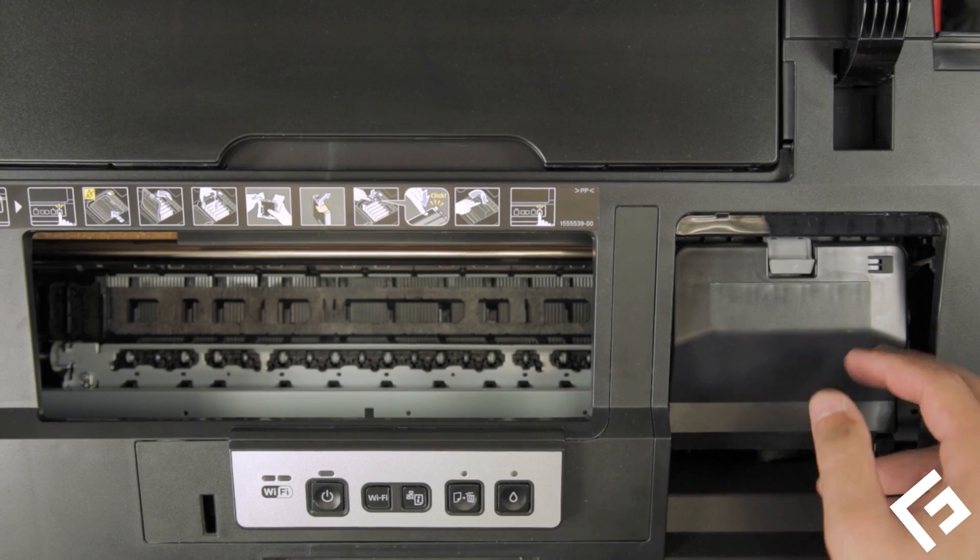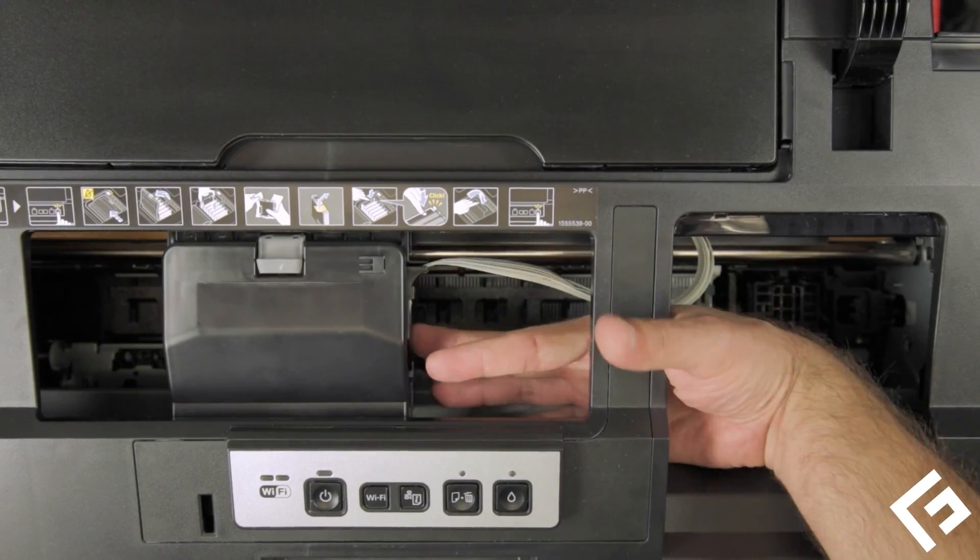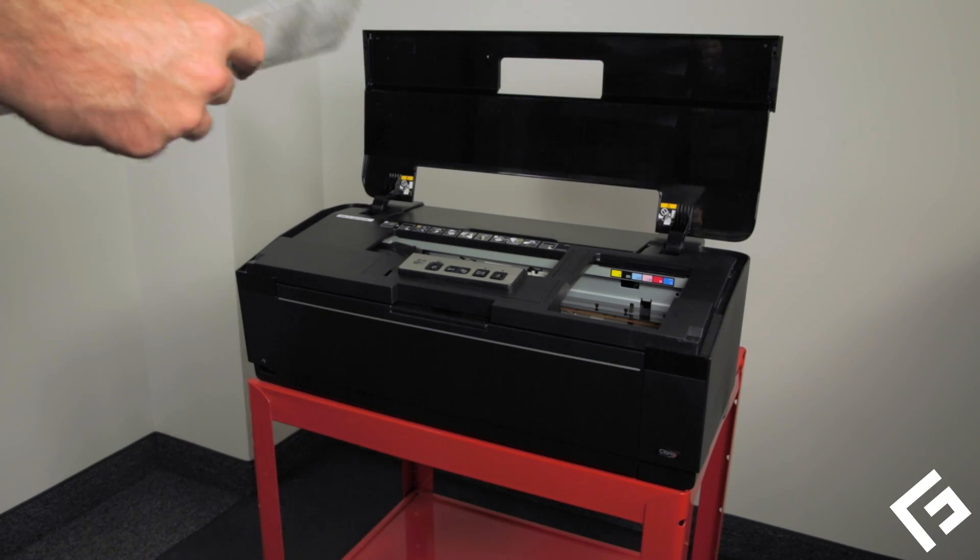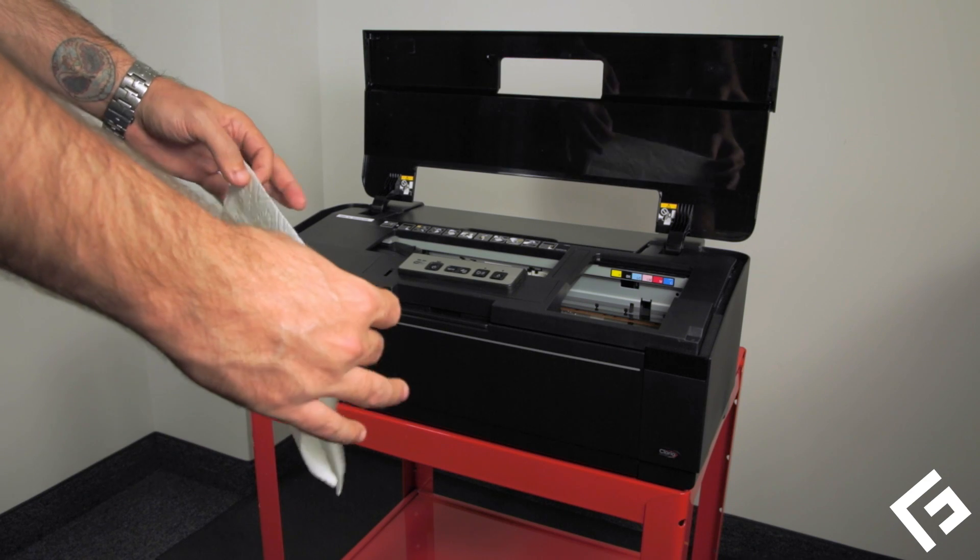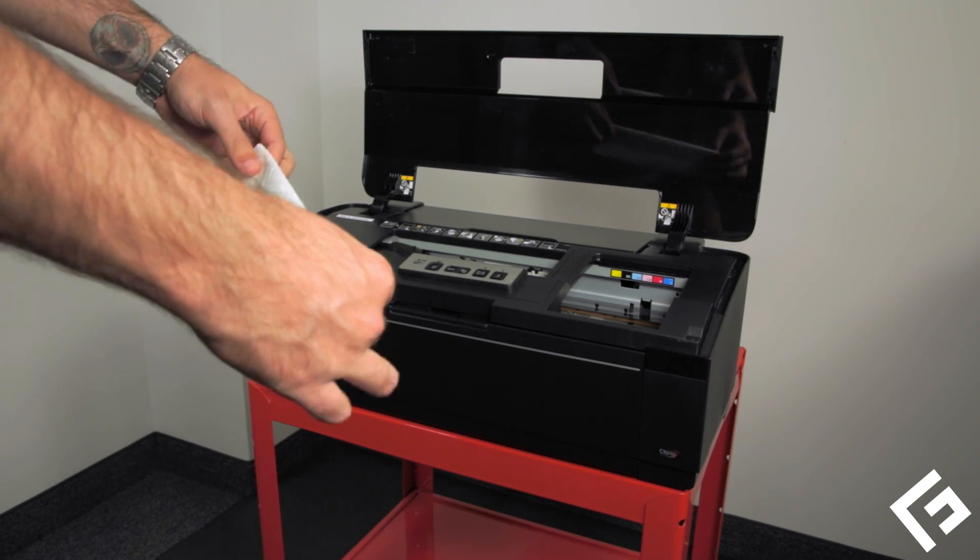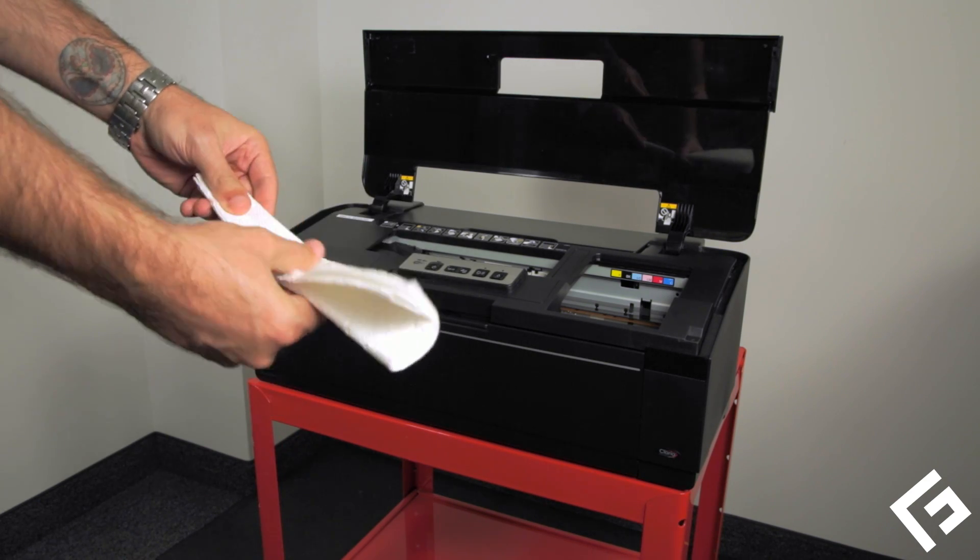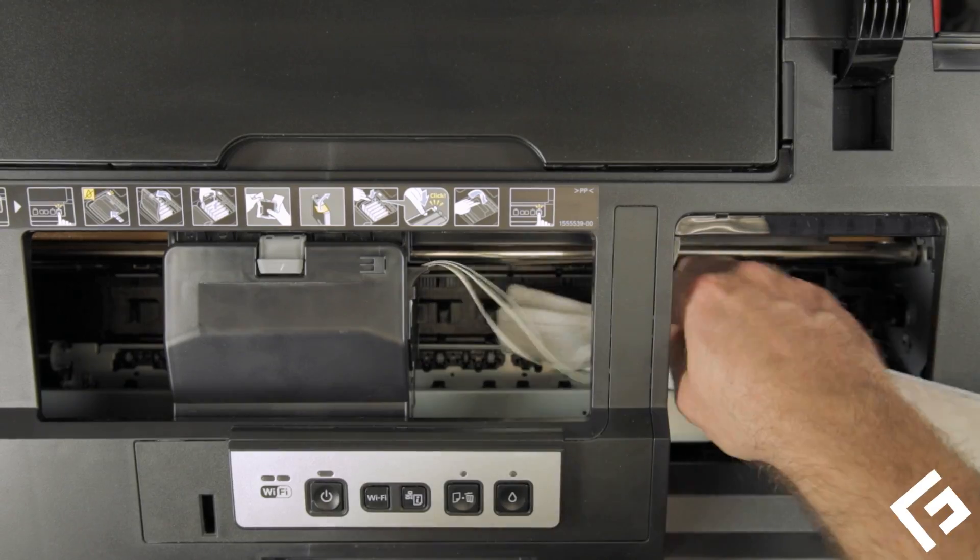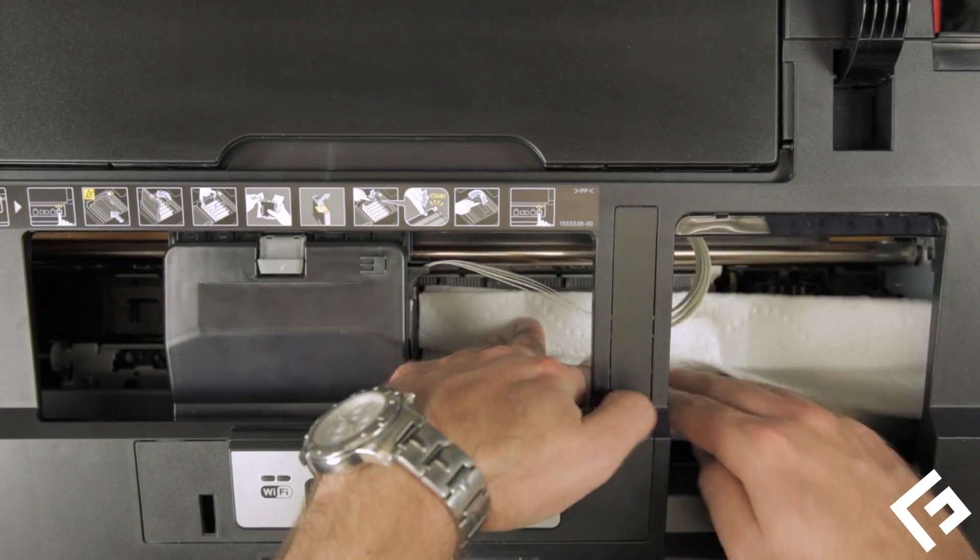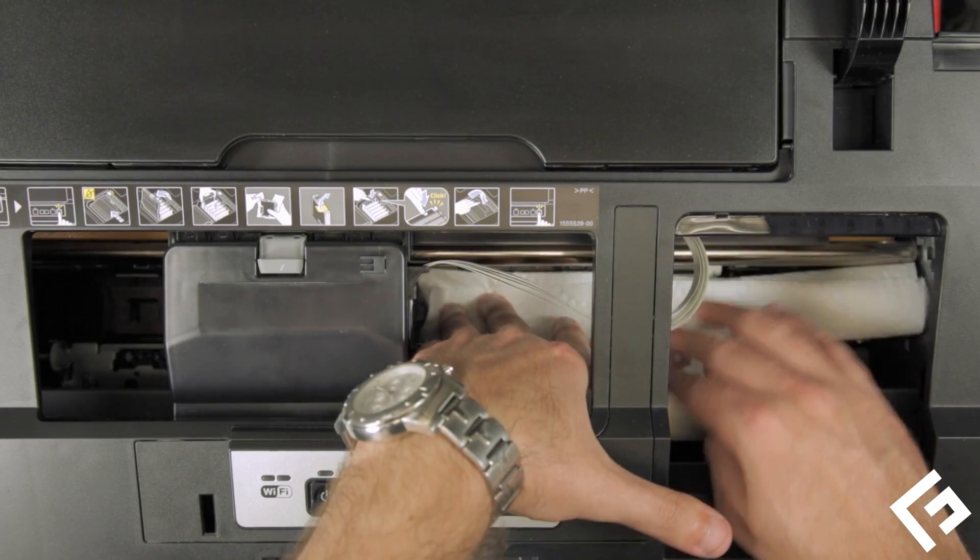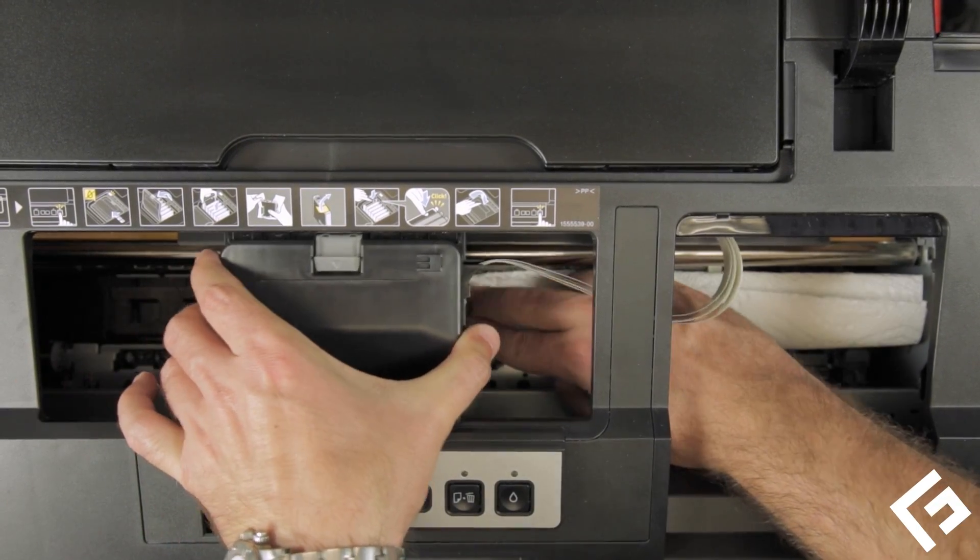Close the ink cartridge cover, then gently slide the printhead out of the way to the left. Take a sheet of paper towel and fold it until it will fit under the printhead path. Gently slide the printhead over the paper towel to the ink replacement position. Be careful not to rip or fold up the paper towel.